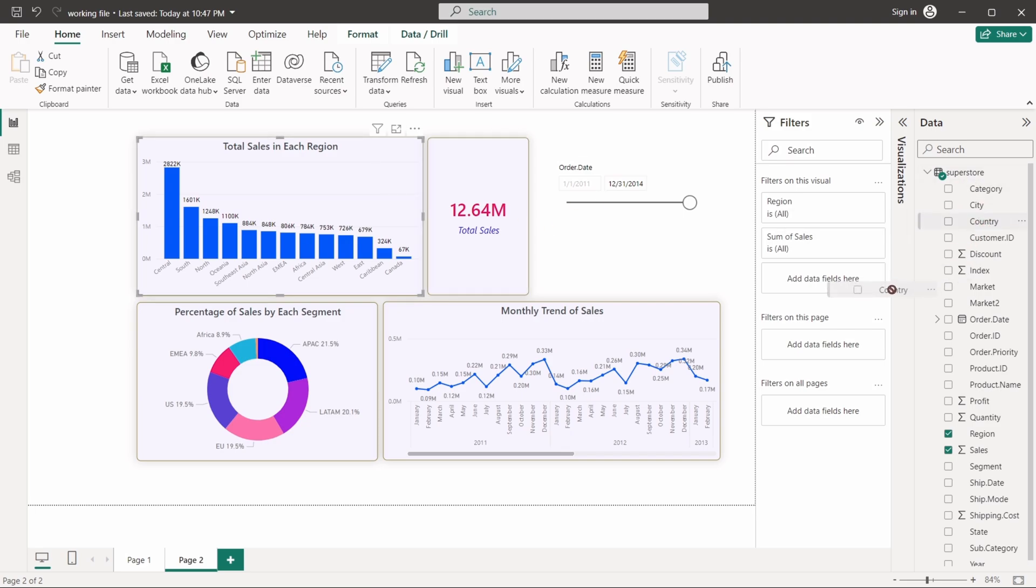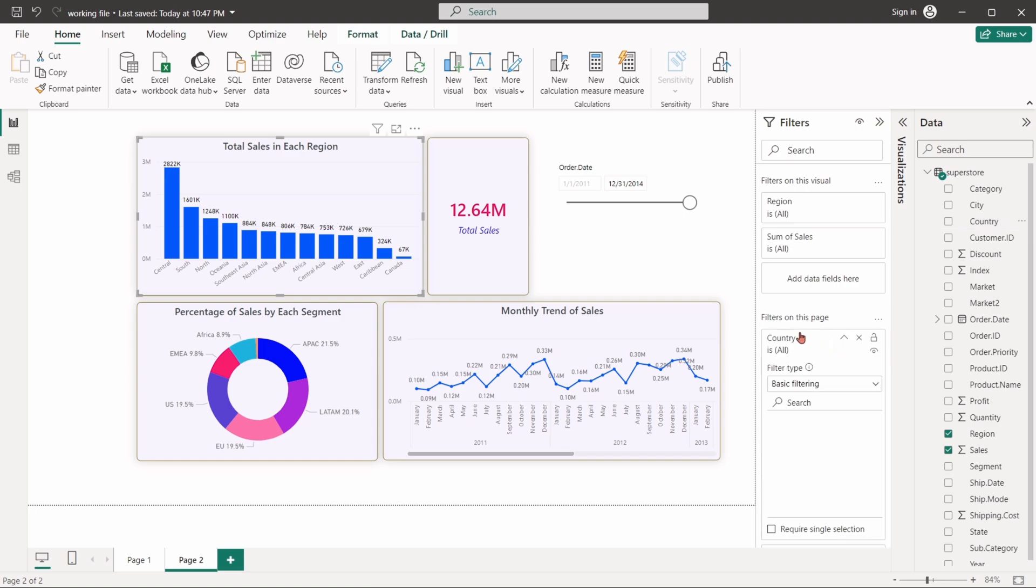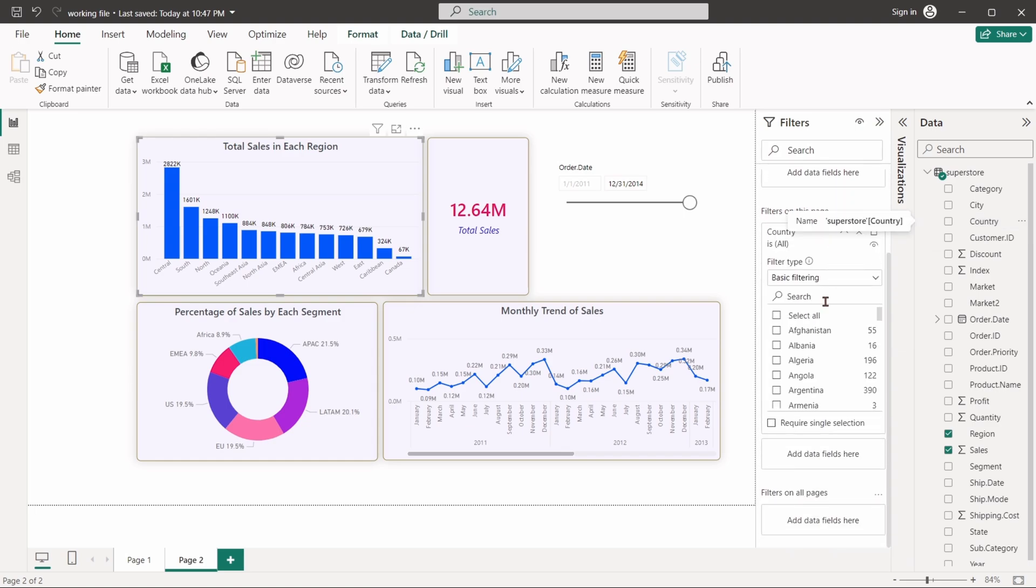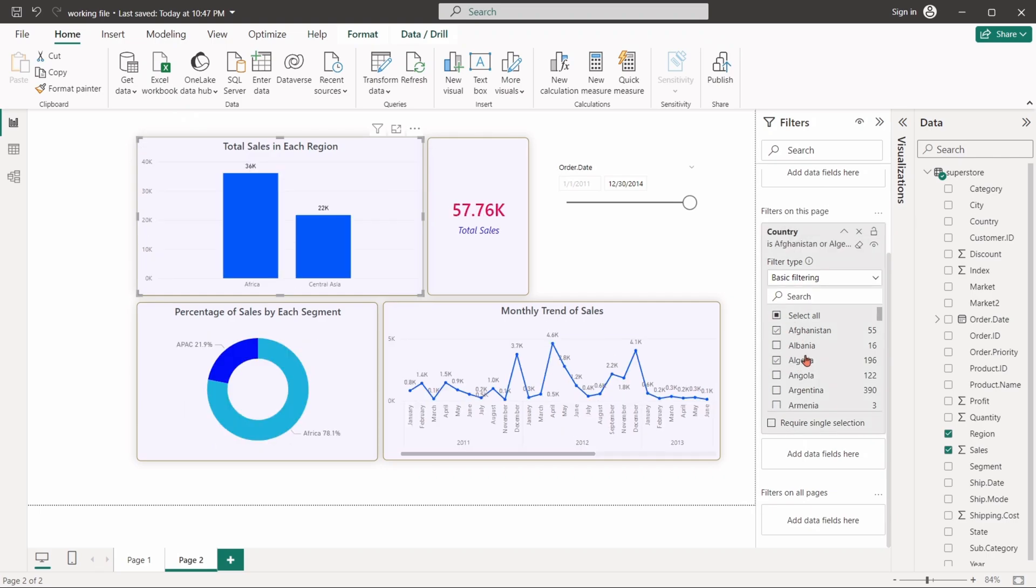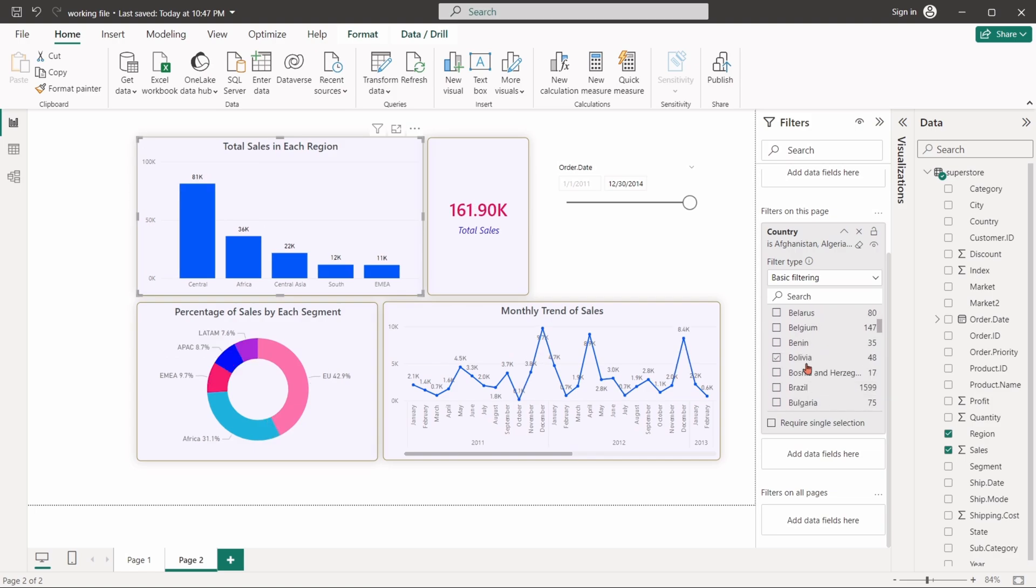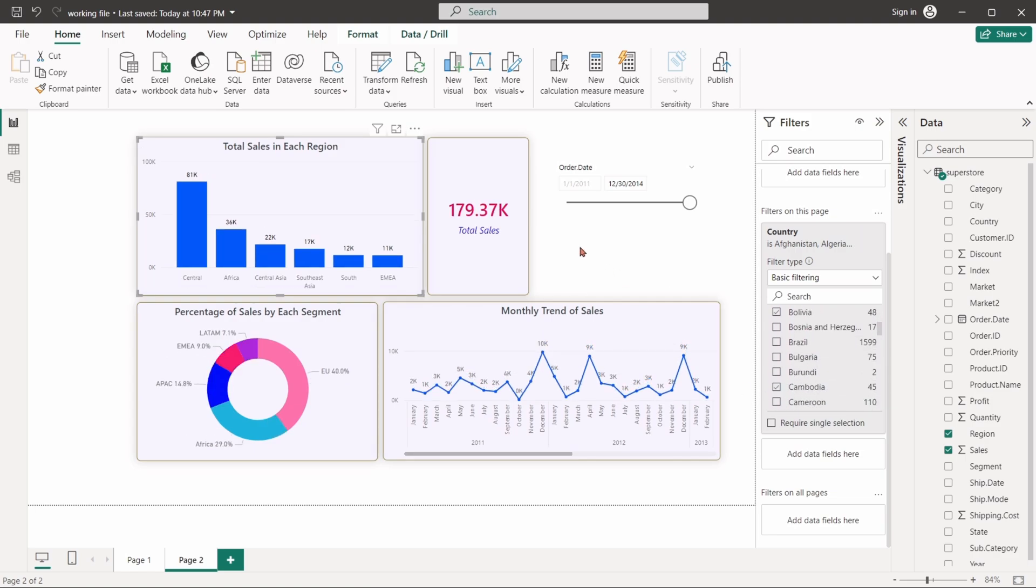Drag the country field into filter on this page. Select Afghanistan, Algeria, Austria, Bolivia and Cambodia. As a result, all the visuals on this page are showing data only for the selected countries.